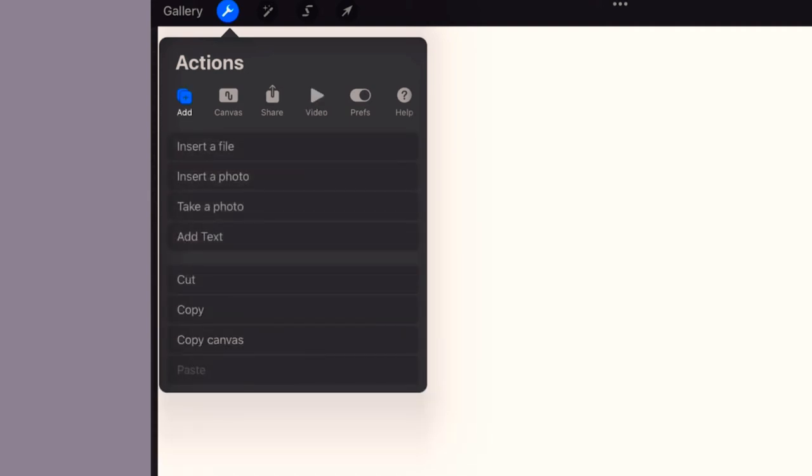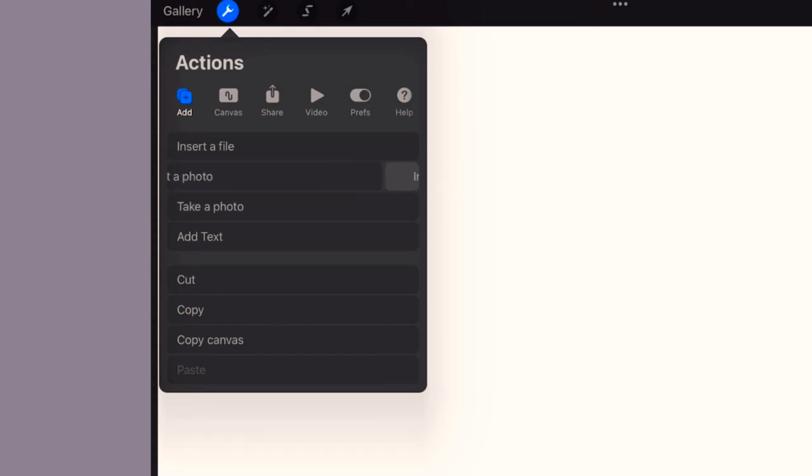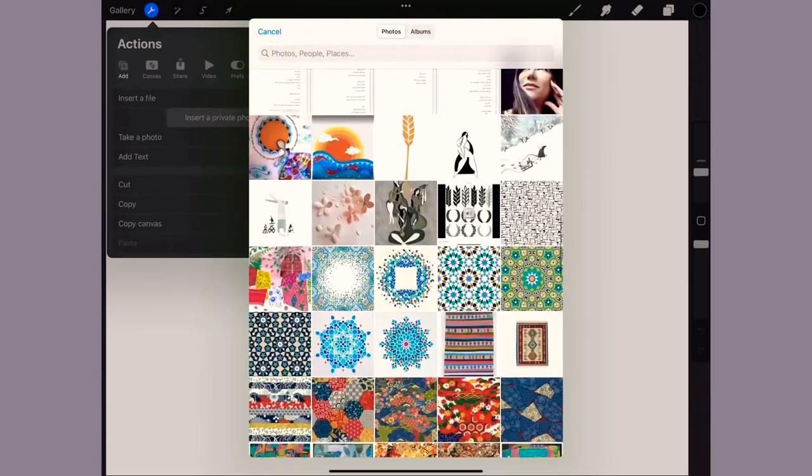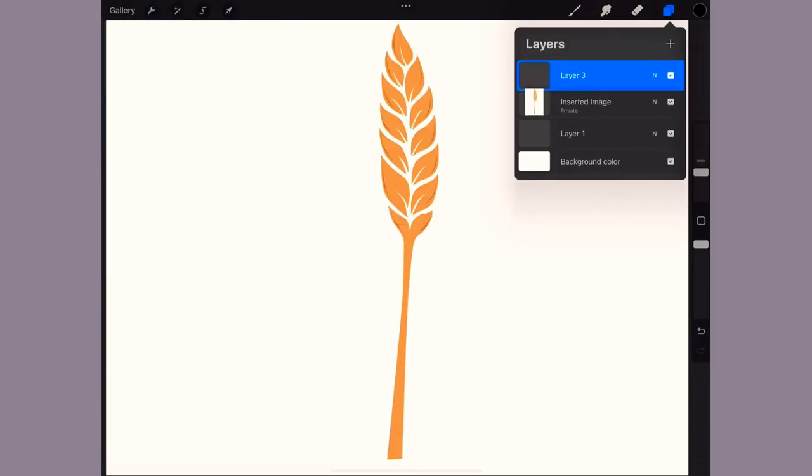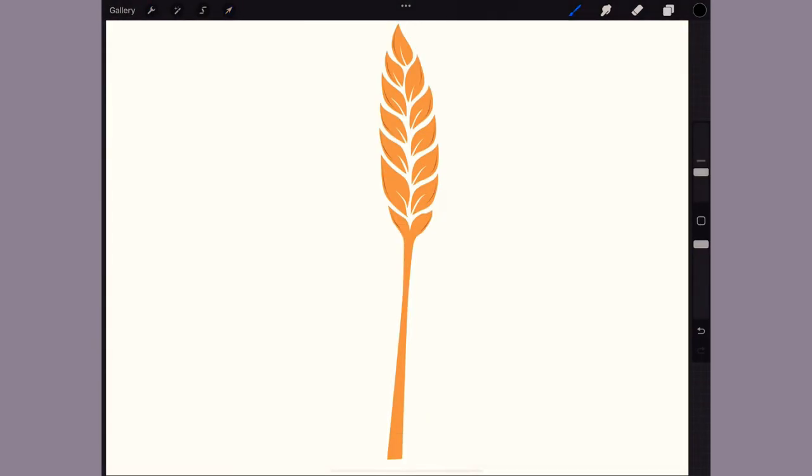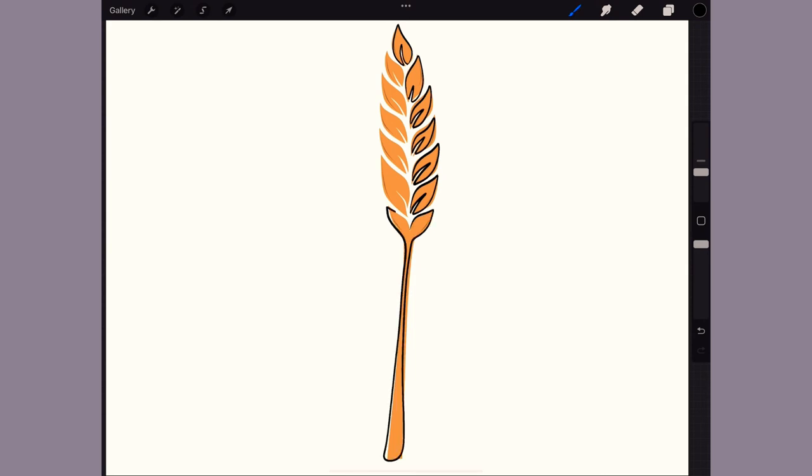If you swipe left on this option, there's a hidden option called Insert a Private Photo. Choose whatever photo you wish and proceed with your project. At the end, the photo will not show in the replay time-lapse video.